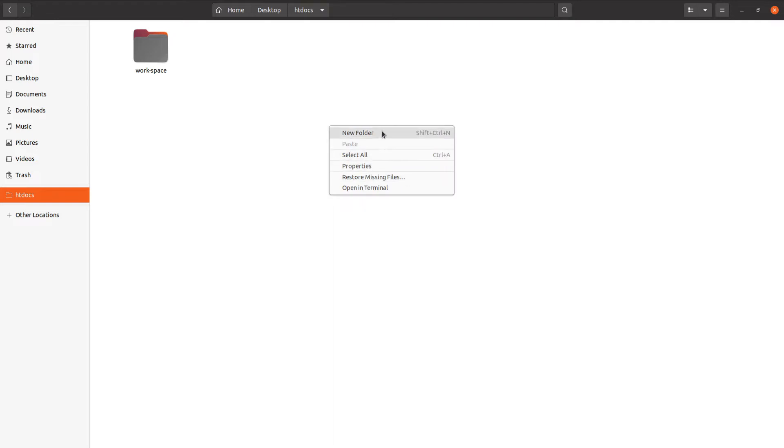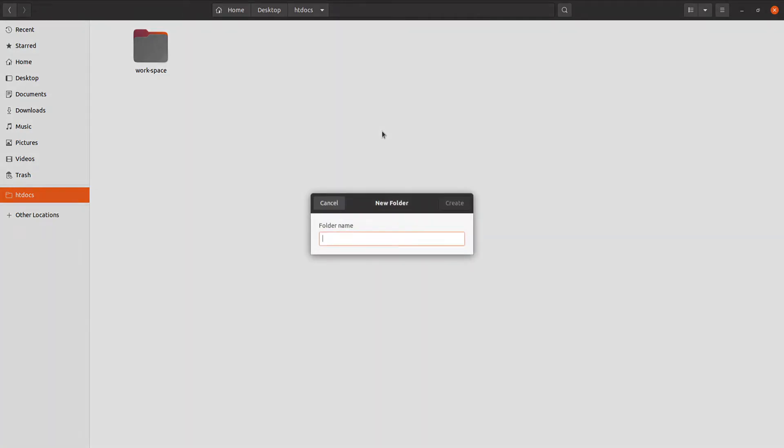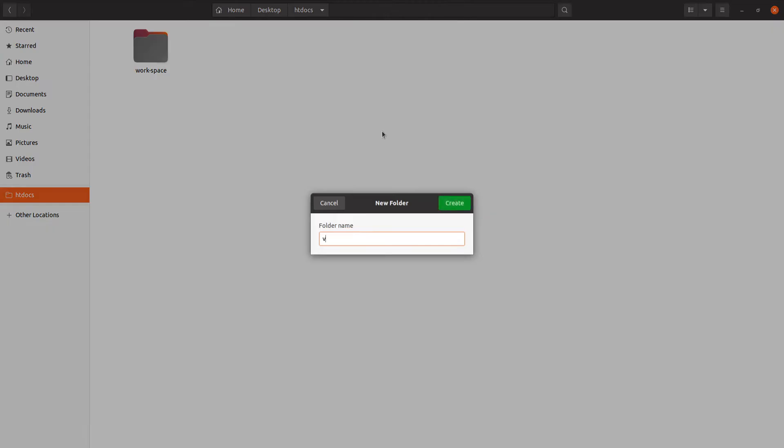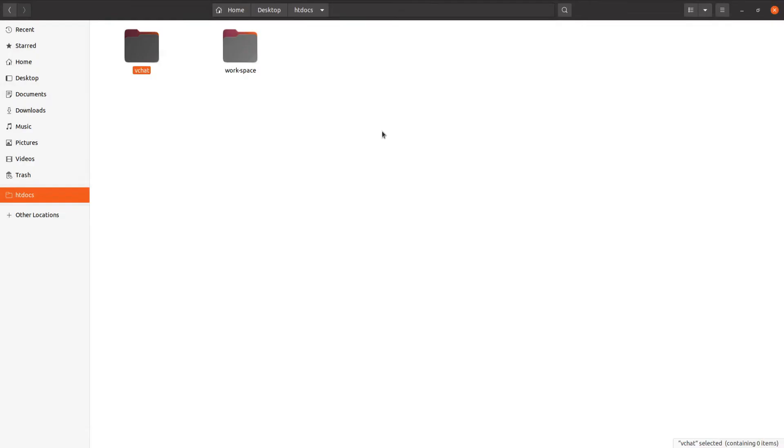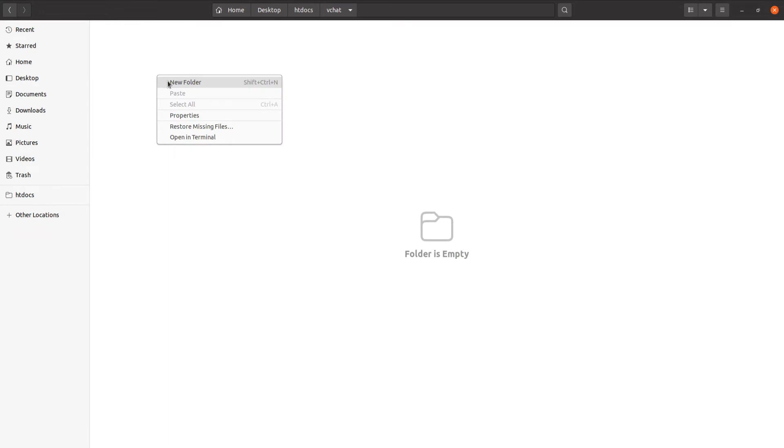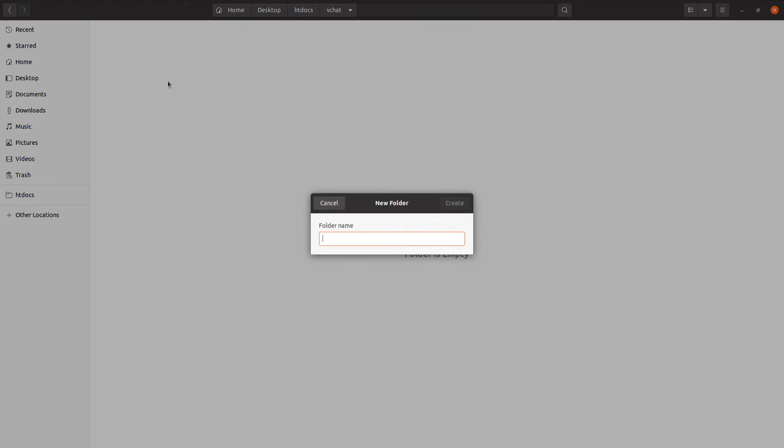Now we will create the folder and the folder name will be VC for video chat - we'll save wechat for video chat. Inside this folder, the first folder we will create is going to be assets to store our images, JS files, and CSS files.